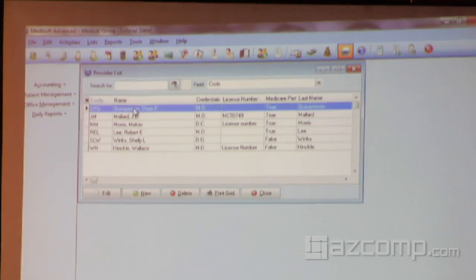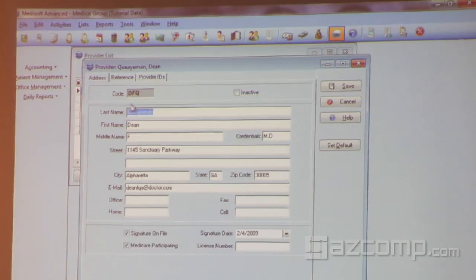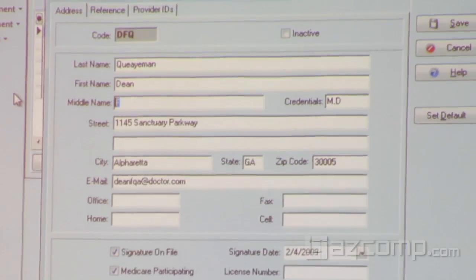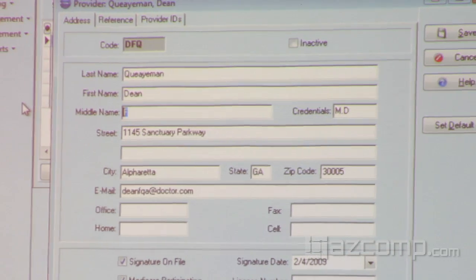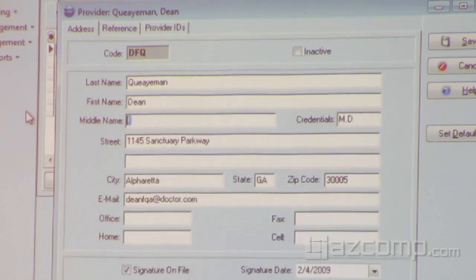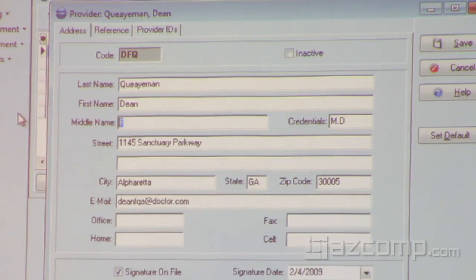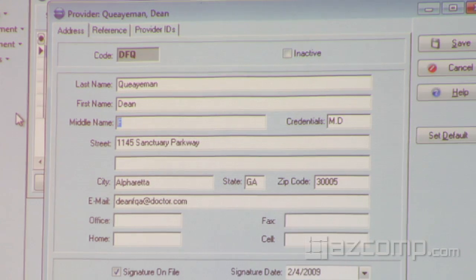Another legacy of the paper claims is related to providers. We did this with patients before, and it's now on the providers as well. We have added middle name to replace middle initial. Middle initial is a legacy of the old paper HICFA form, and on ANSI claims they expect middle name.